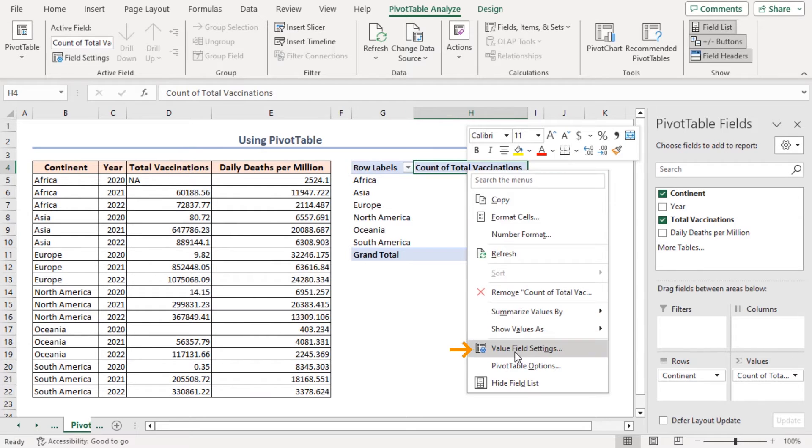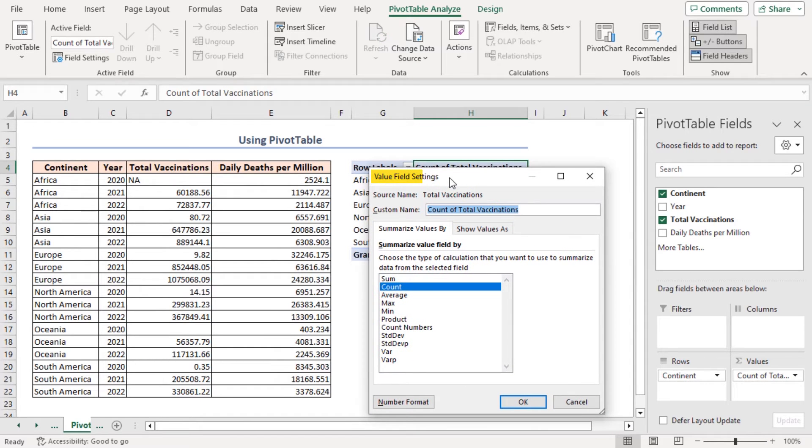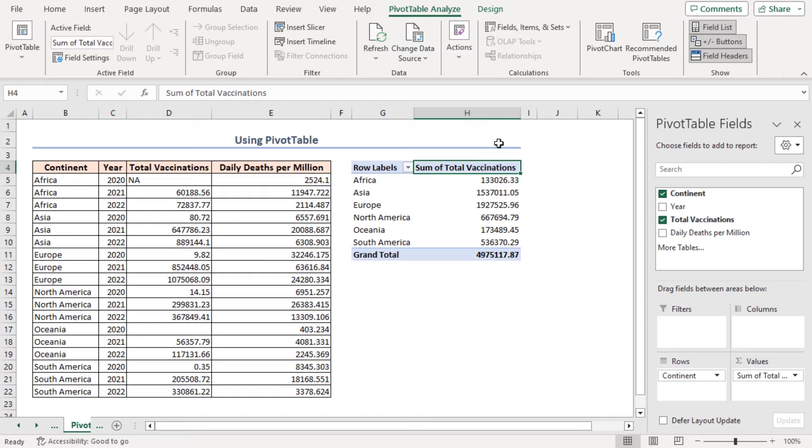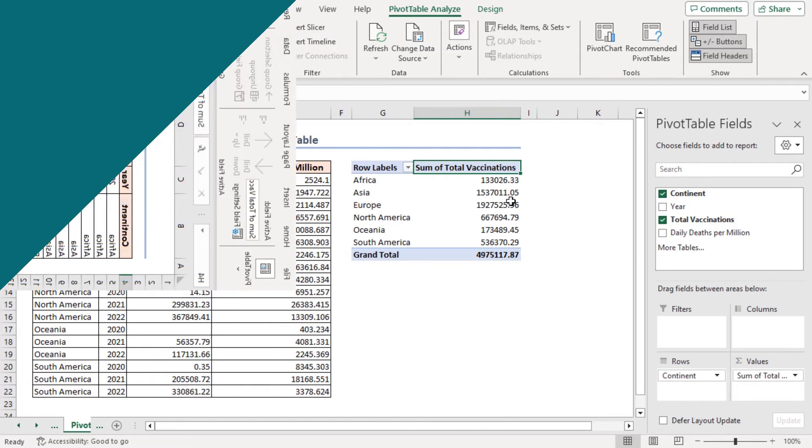Here, select the Value Field Settings option. From the Value Field Settings dialog box, select the Sum option and click OK. Or you can use other options if your calculation demands so. And here it is. The final summary table is before our eyes.